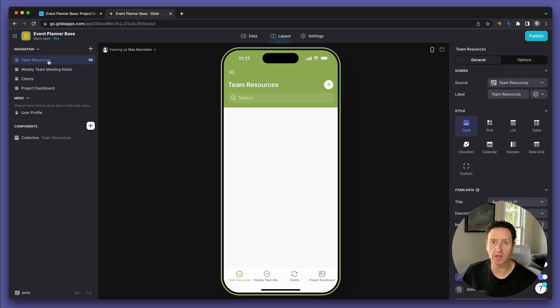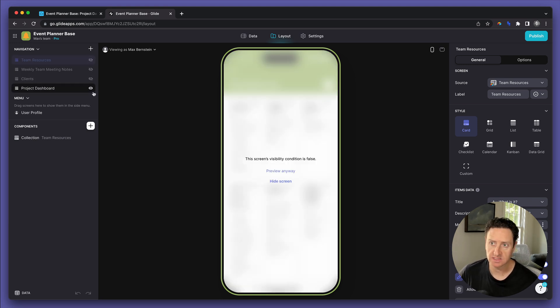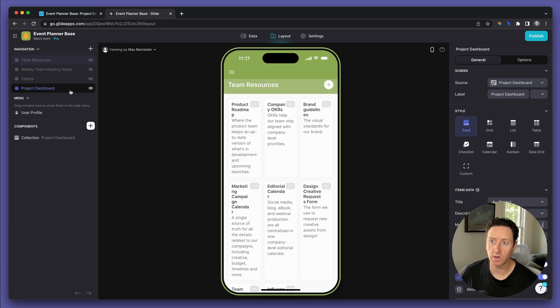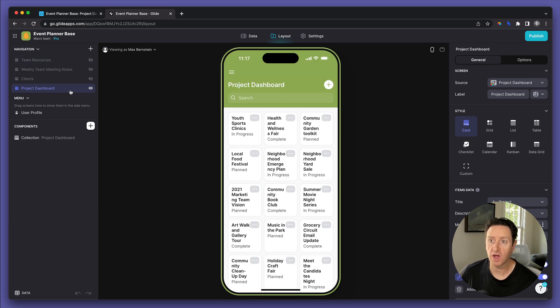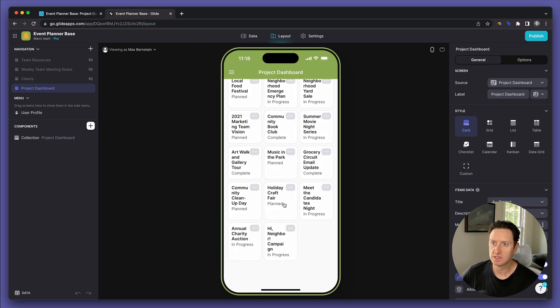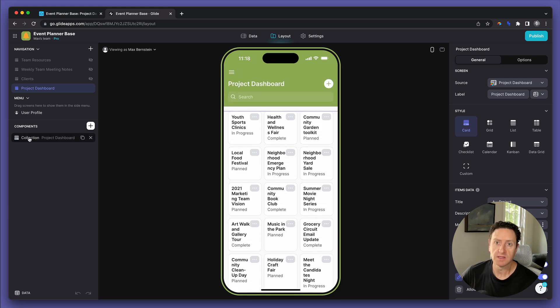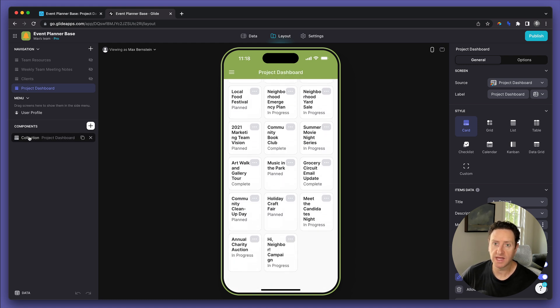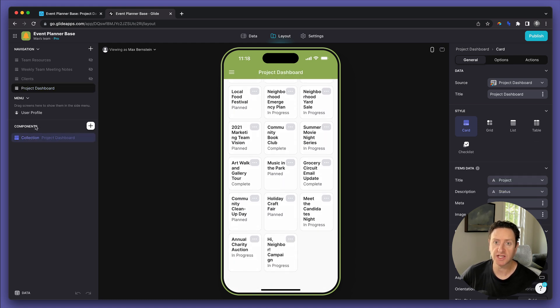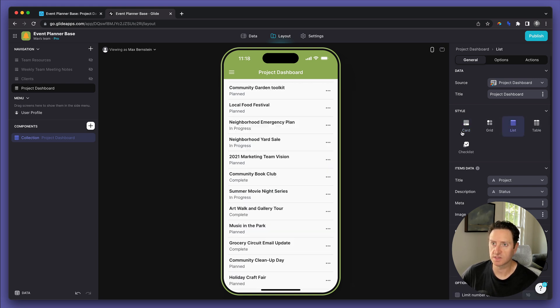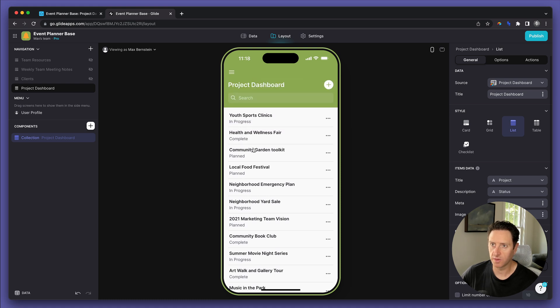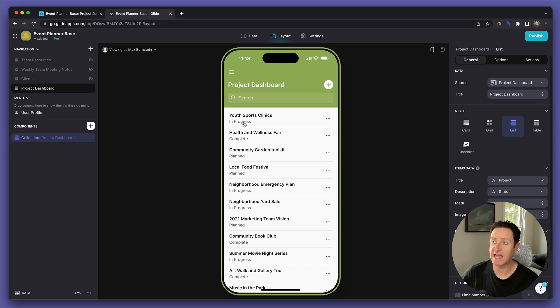At the moment, it's showing all four of your tables as options that you want to display in this app. But in this case, we just want the projects. Now you can see they're already displaying each of these projects in a specific way. Let's pull down to this collection component here and modify it a little bit for our taste. Let's see what a list view looks like.